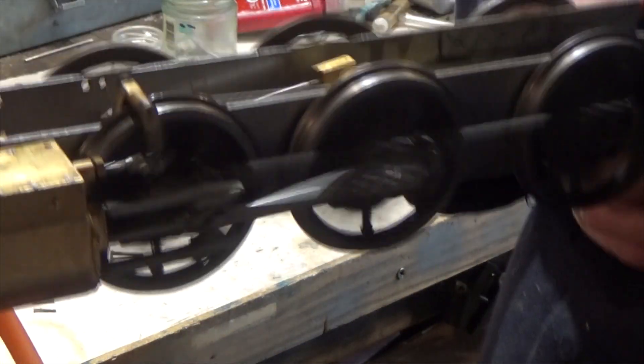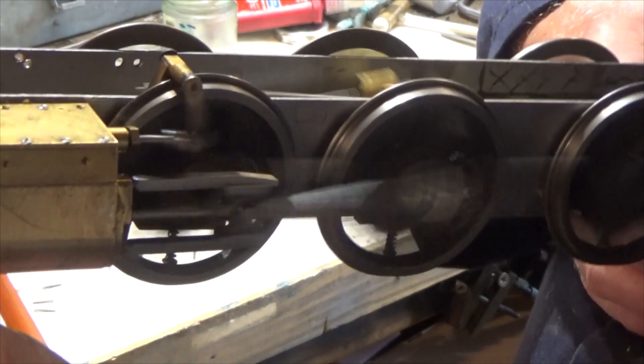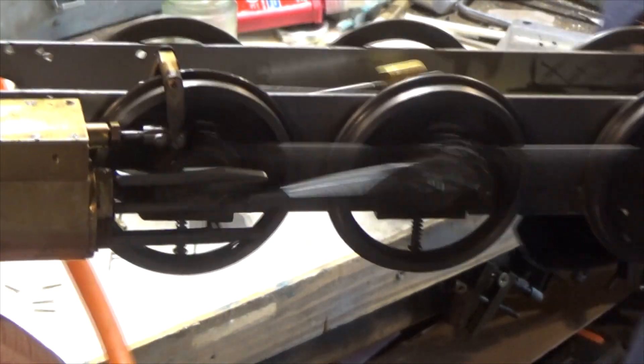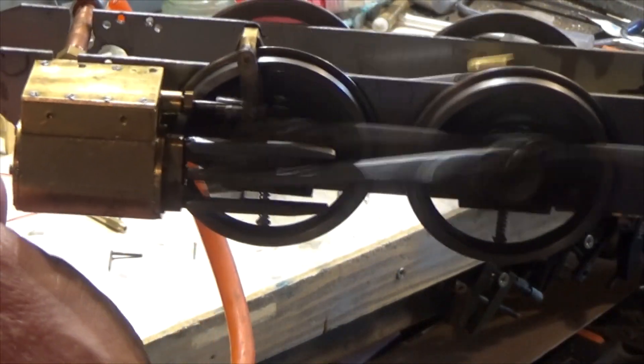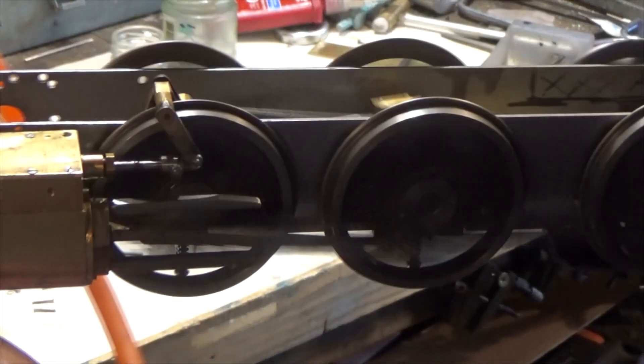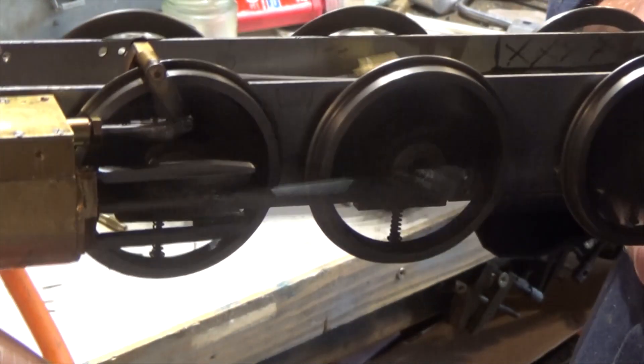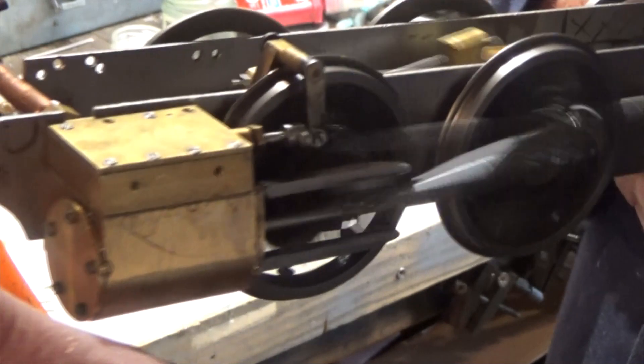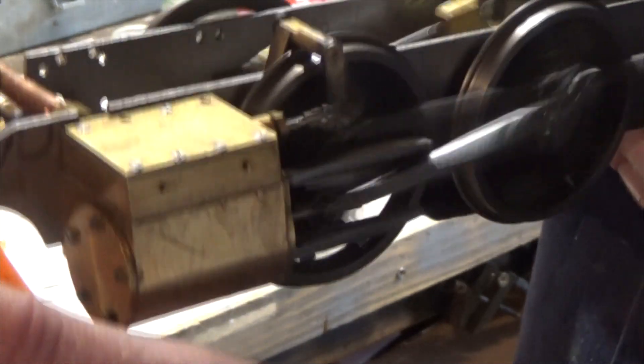So that is great. That's always encouraging when you get a running chassis.